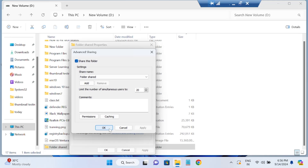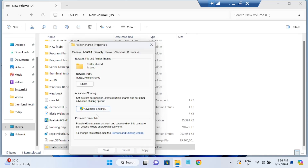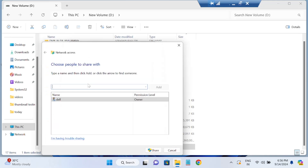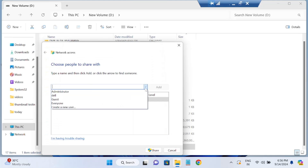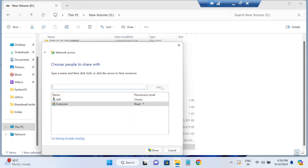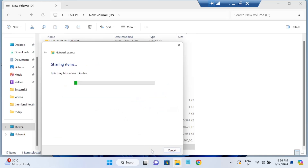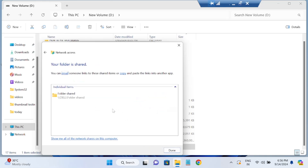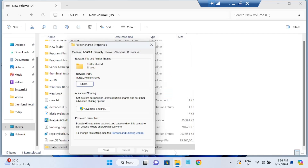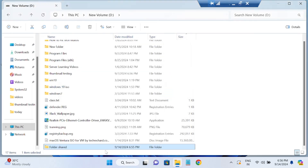Click Apply and OK. You can also click on the 'Share' option and add 'Everyone' there as well, giving them Read and Write permissions. Once this is done, the folder is now shared. Click Close.